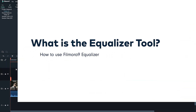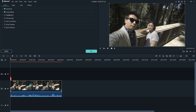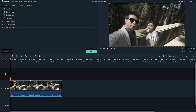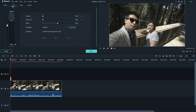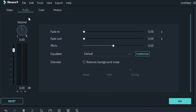To find the equalizer, just double click on the audio clip you want to edit. That will open the audio editing menu in the top left portion of your screen. Next to equalizer, click customize.